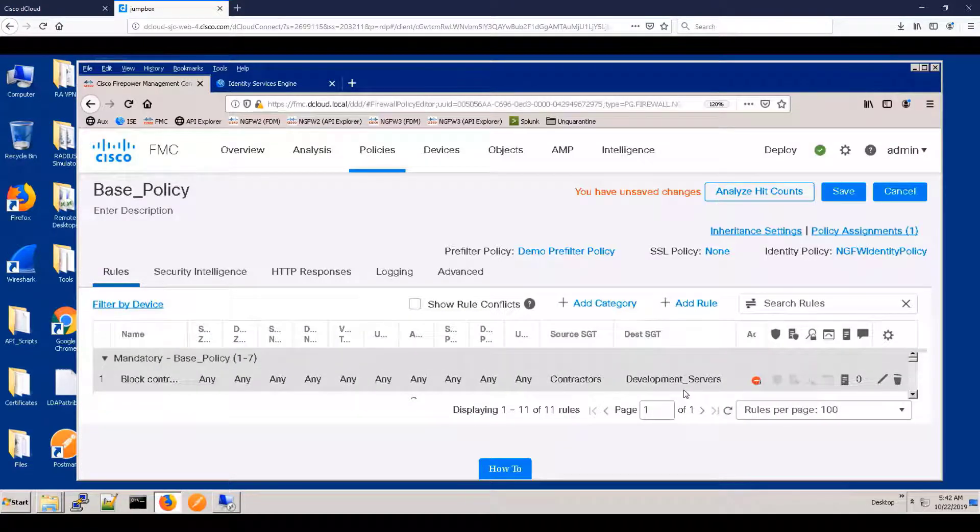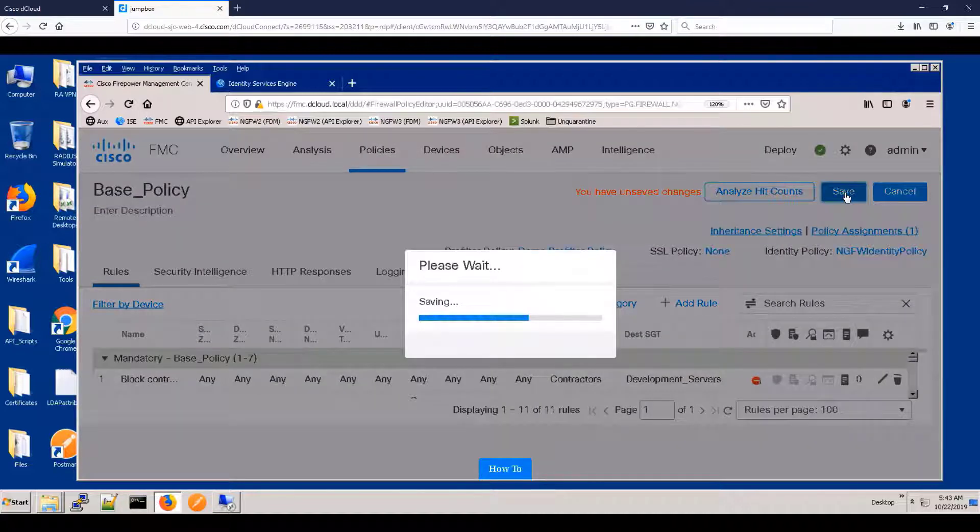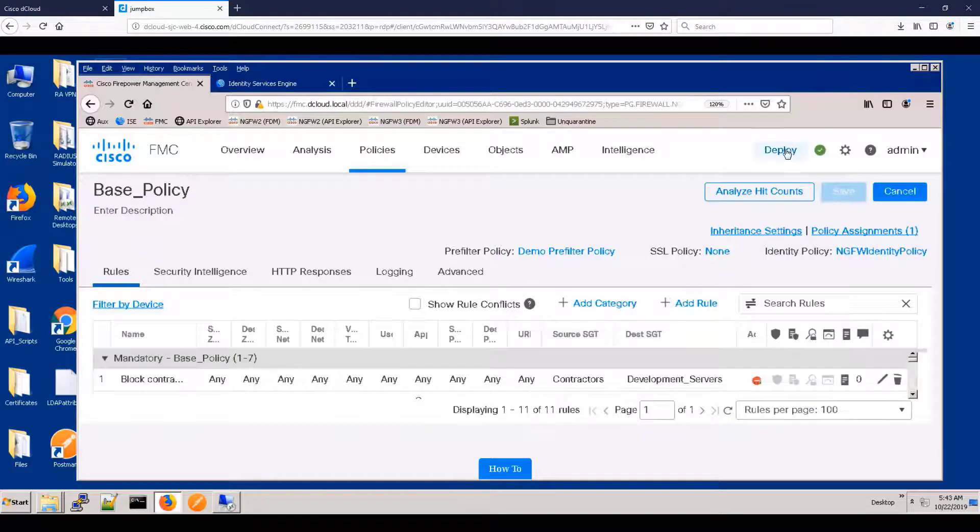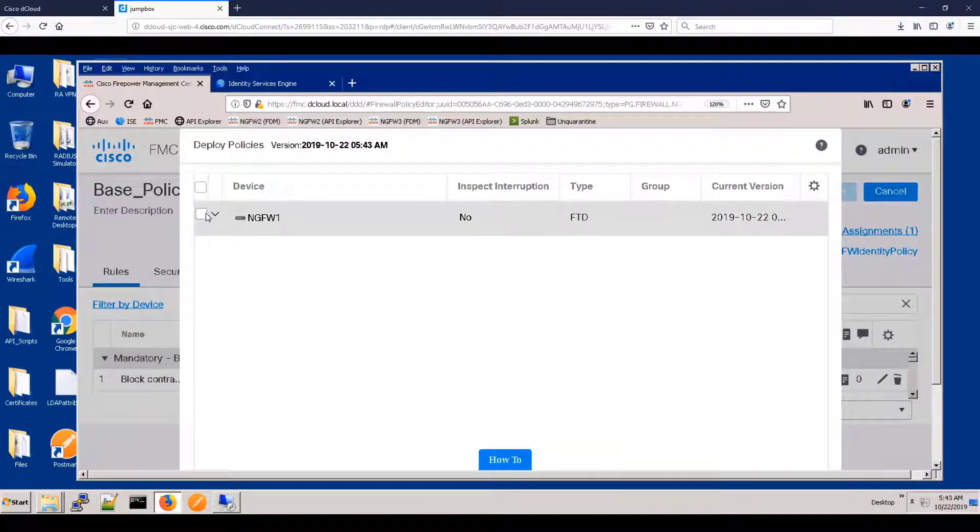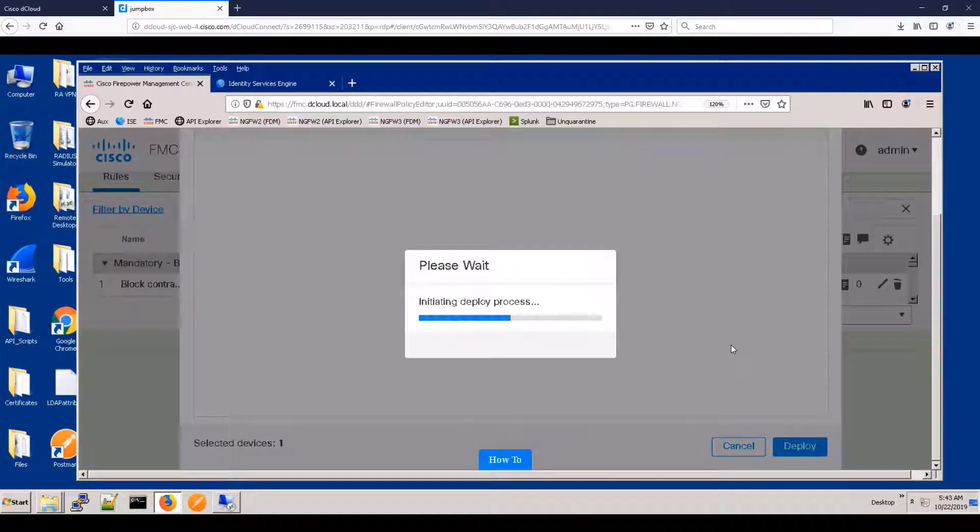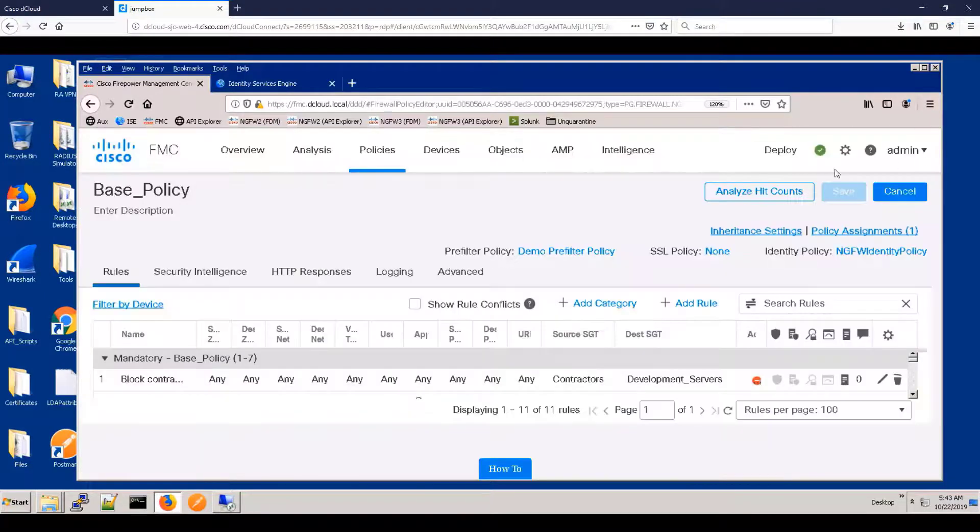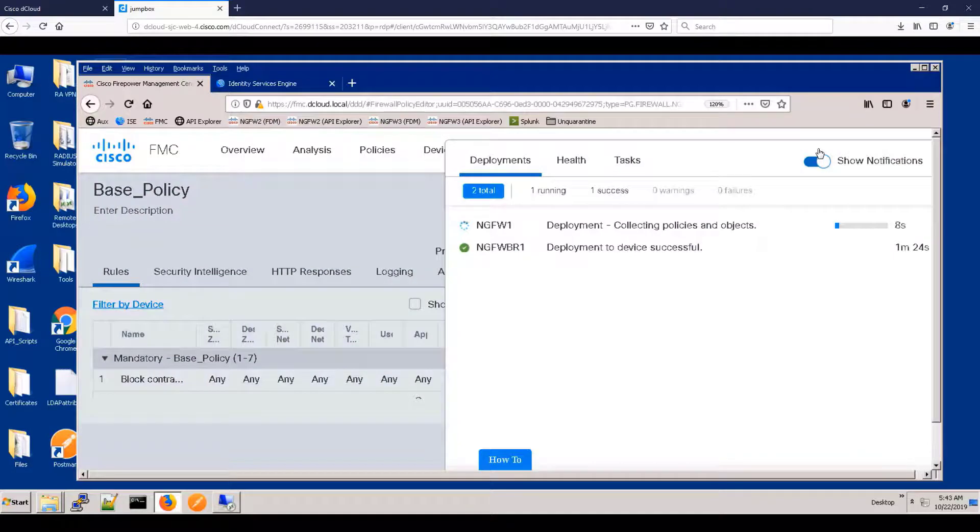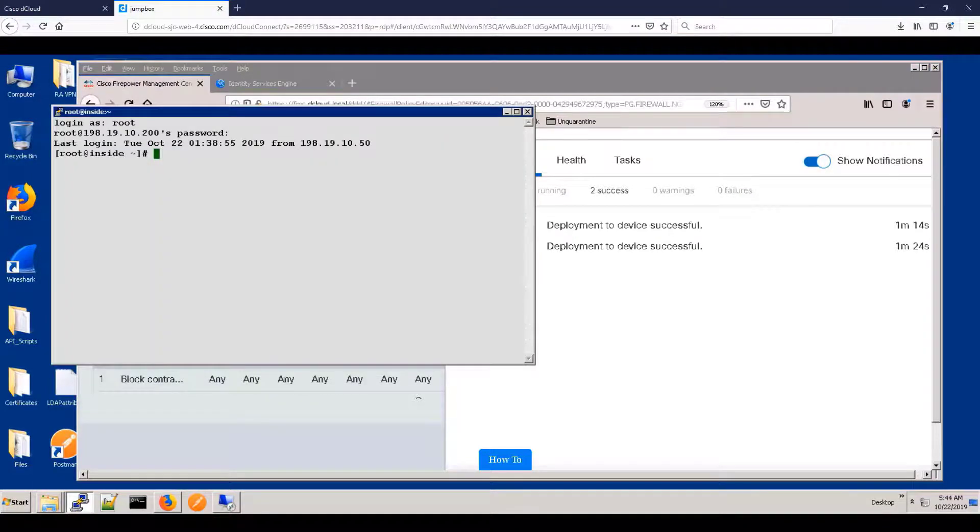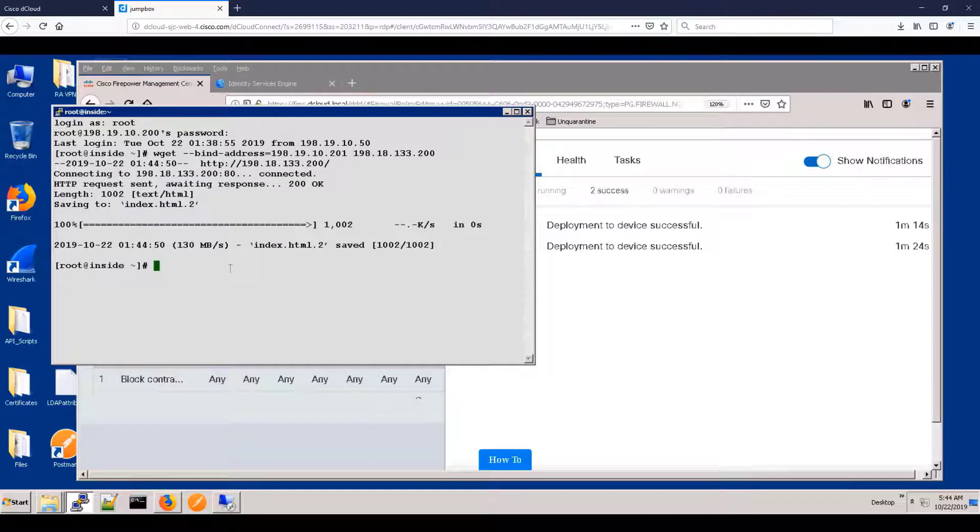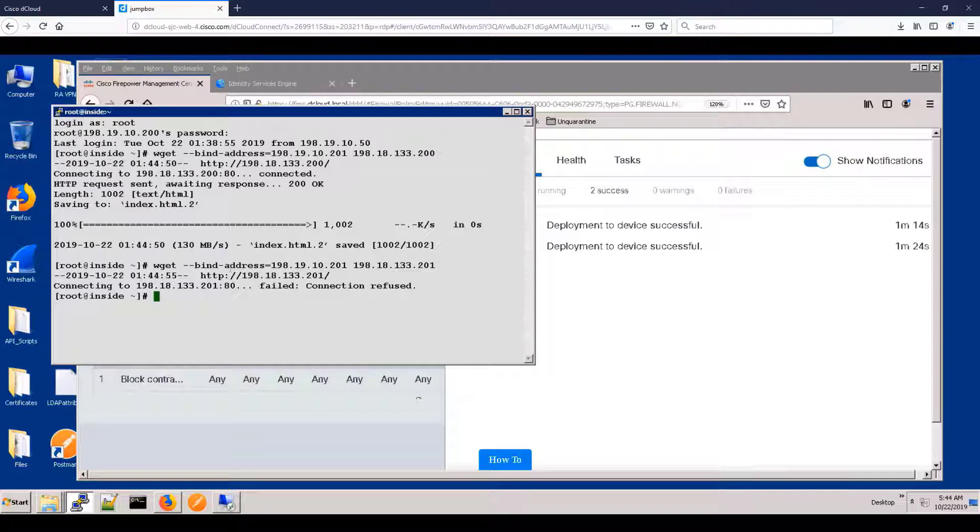And let's deploy that policy. Again, a little bit of time lapse to get through the policy deployment. And now let's test this. So we're going to run some W gets with various sources and destinations. This is a sanity test. This should go through because that's not a development server. Here's the traffic that should be blocked and we see it is blocked.